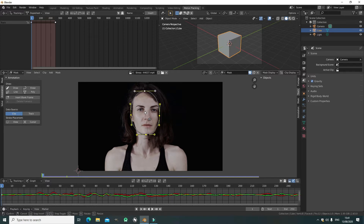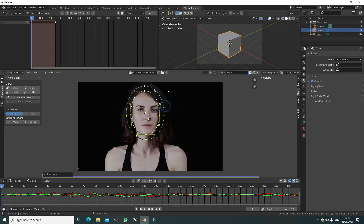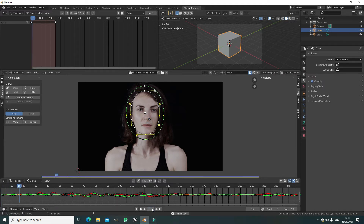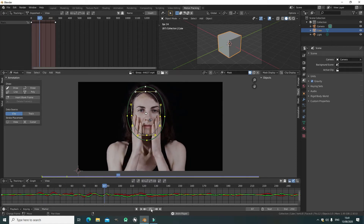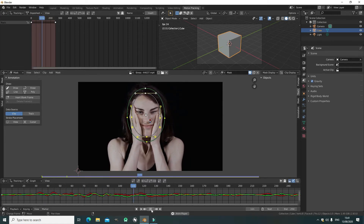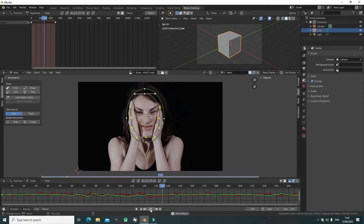So we press A, then Alt+S to feather, and then Shift-select on the tracker and press Ctrl+P. Now if you play, everything is parented to the tracker so it all follows the tracker's movement.